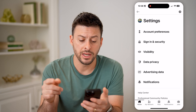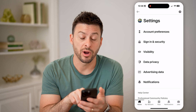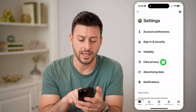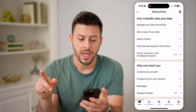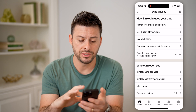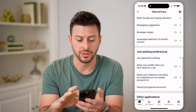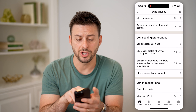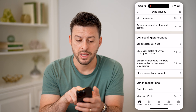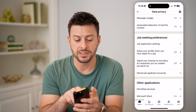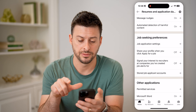Now that we are in here, you can see data privacy towards the bottom. Tap on data privacy and scroll down. Keep scrolling down and you'll see job seeking preferences, and I'm going to tap where it says job application settings.